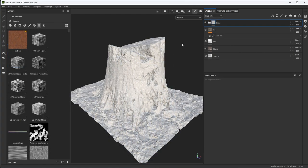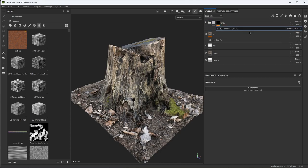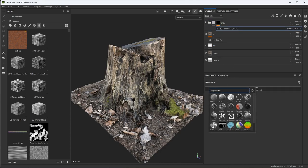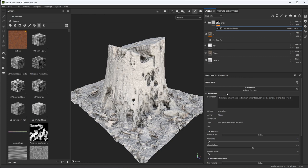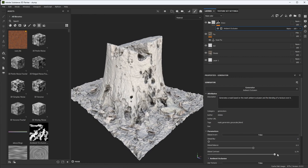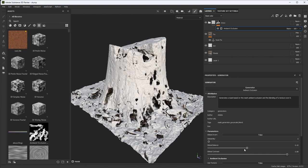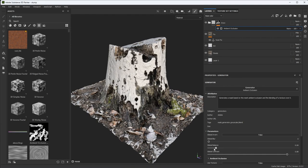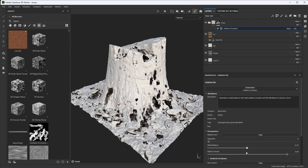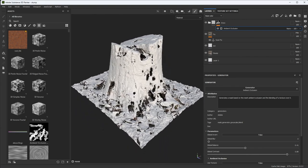That's going to complete this basic snow material. With just a few layers, we can get a nice snow effect. Because I placed everything into this folder grouping, I can always right-click and save this as a smart material so that I can use it in other projects.